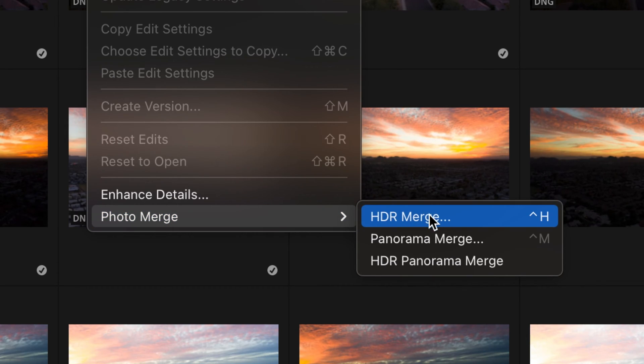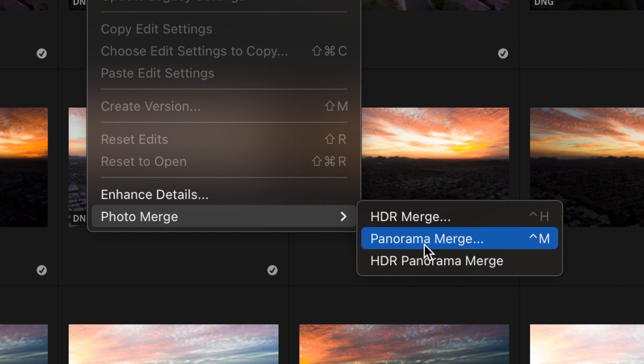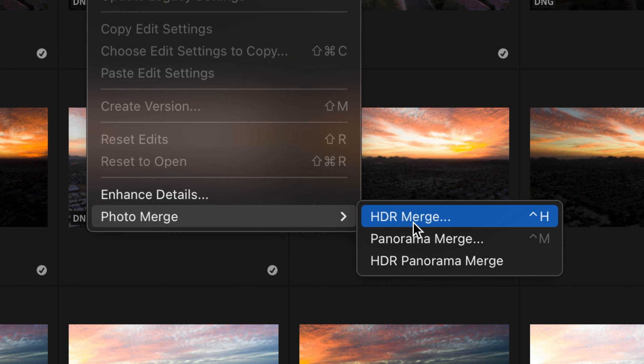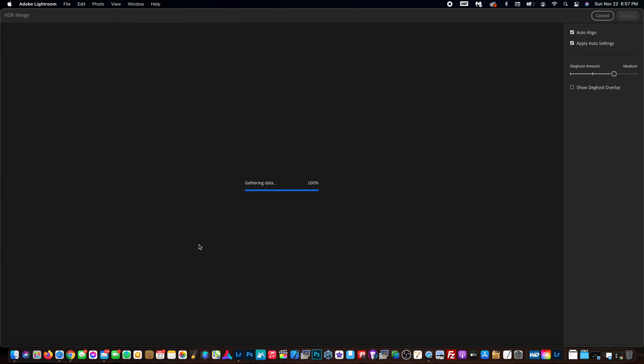Select that and go down to the bottom where you see photo merge. You have three options here: HDR merge, panorama merge, and HDR panorama merge. We're going to go with HDR merge, so I'm going to select that.